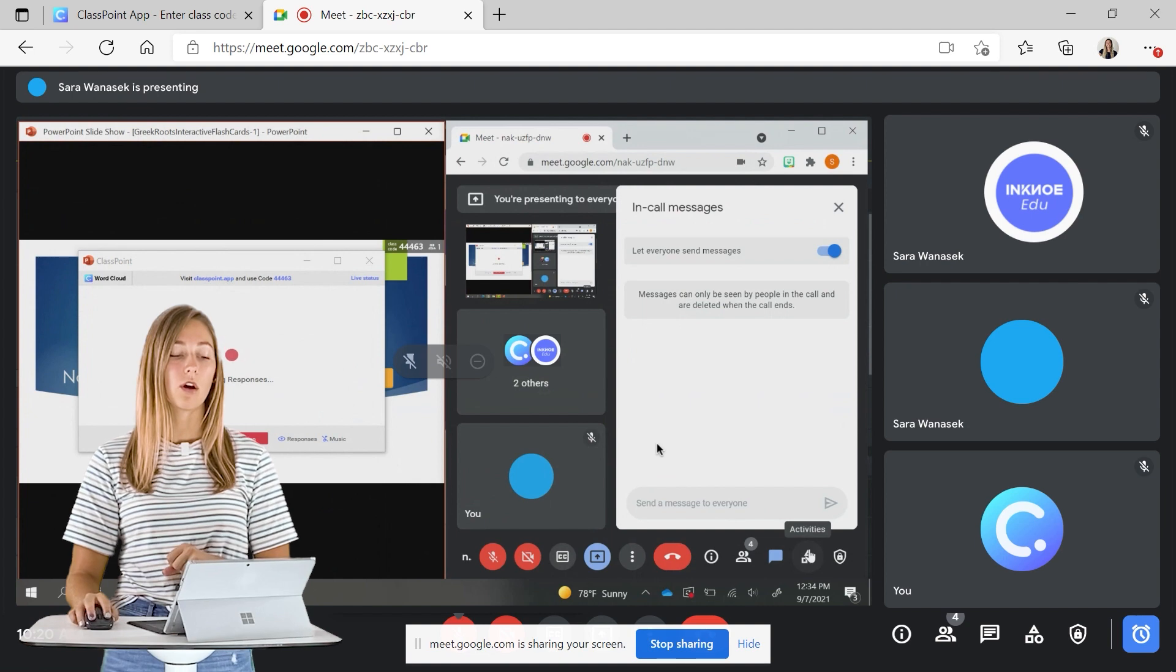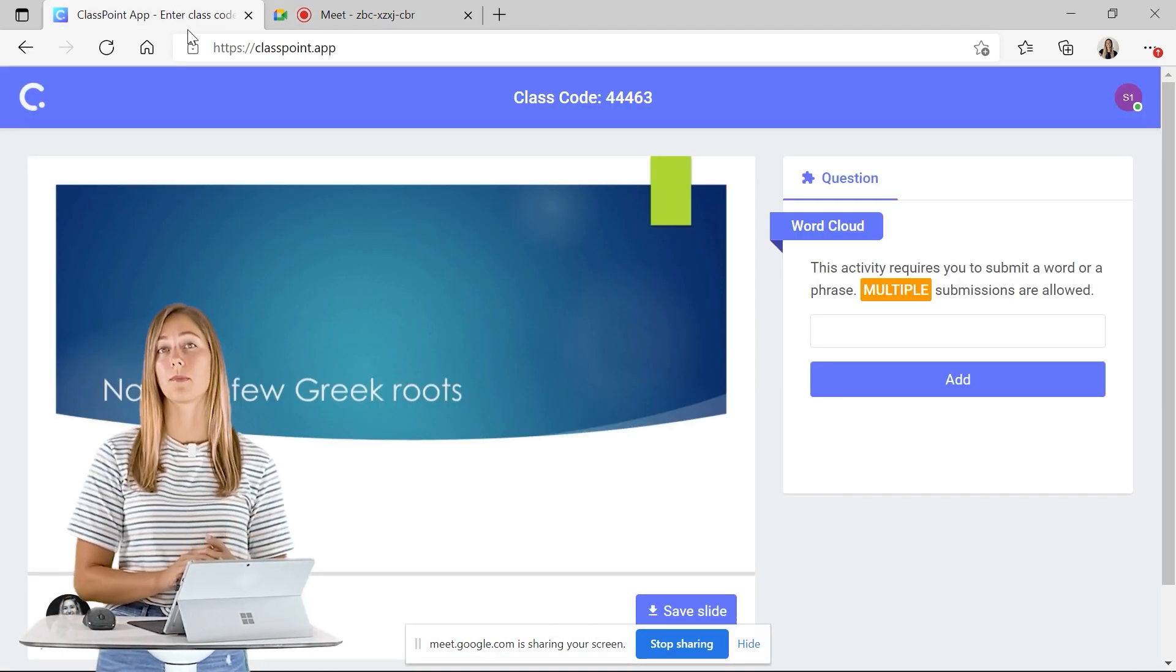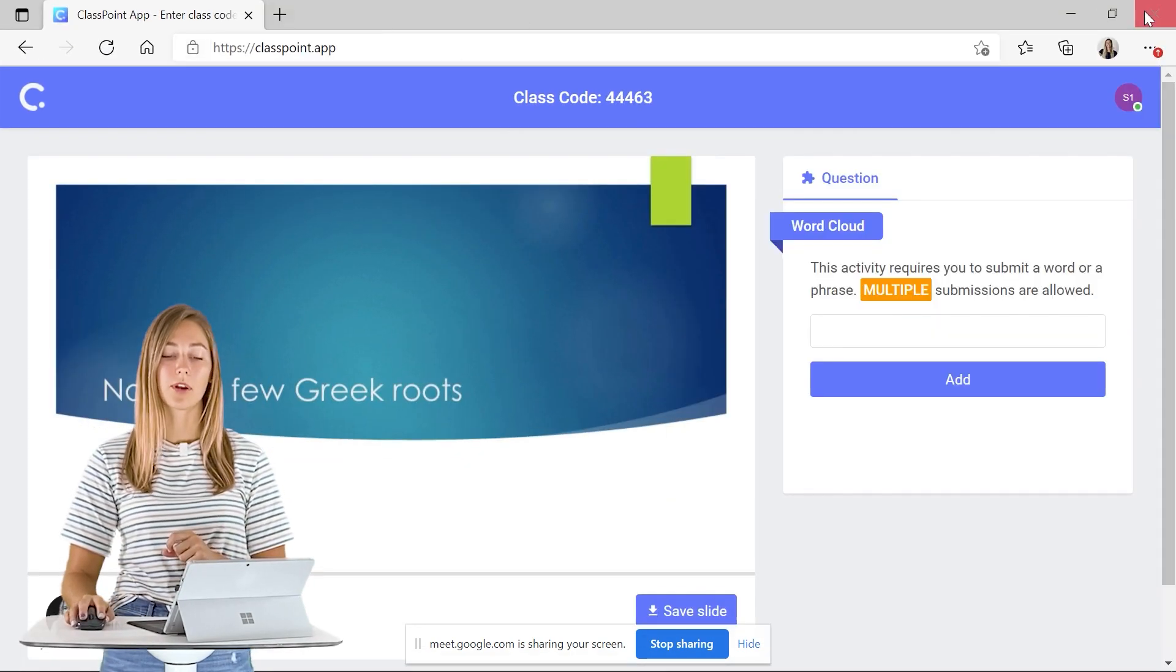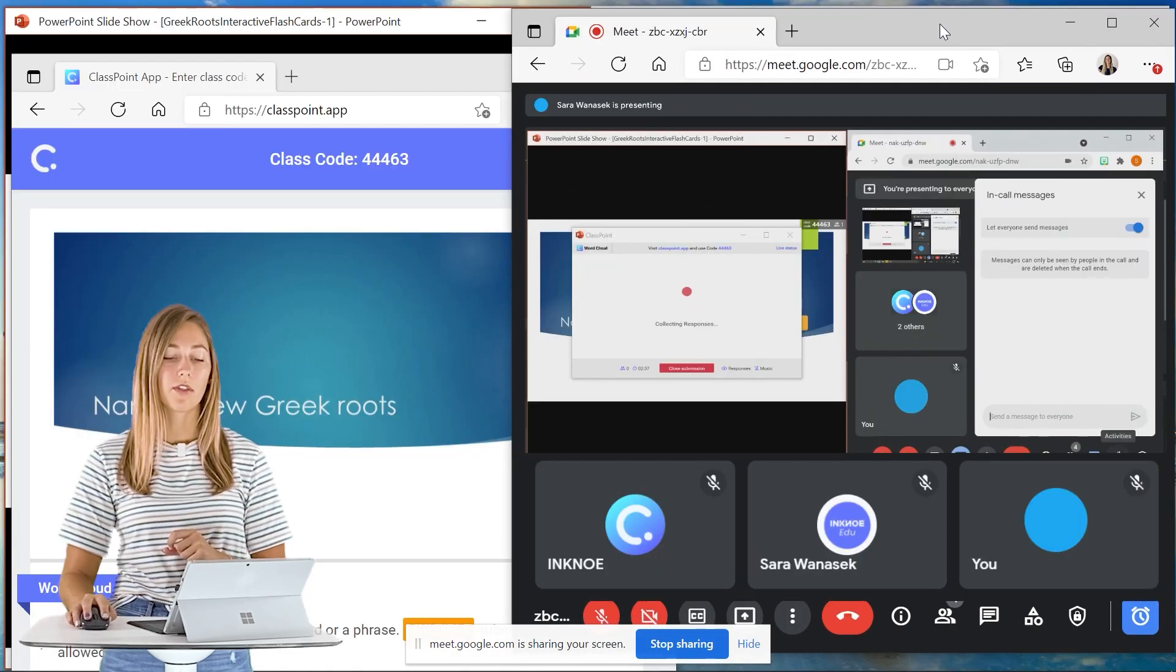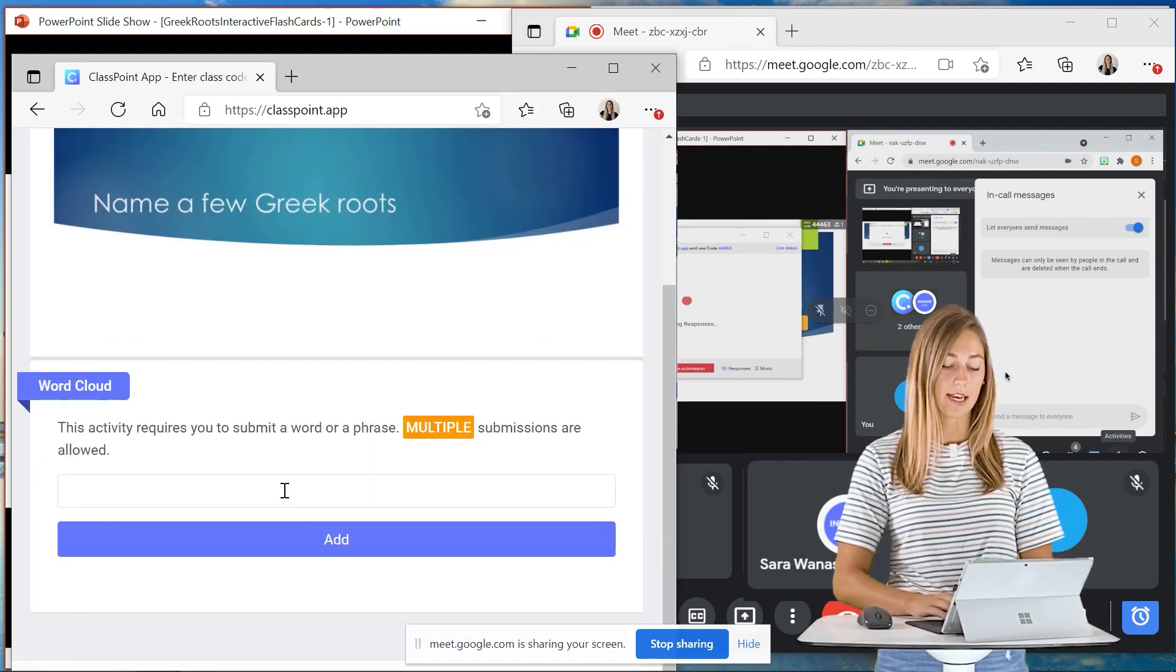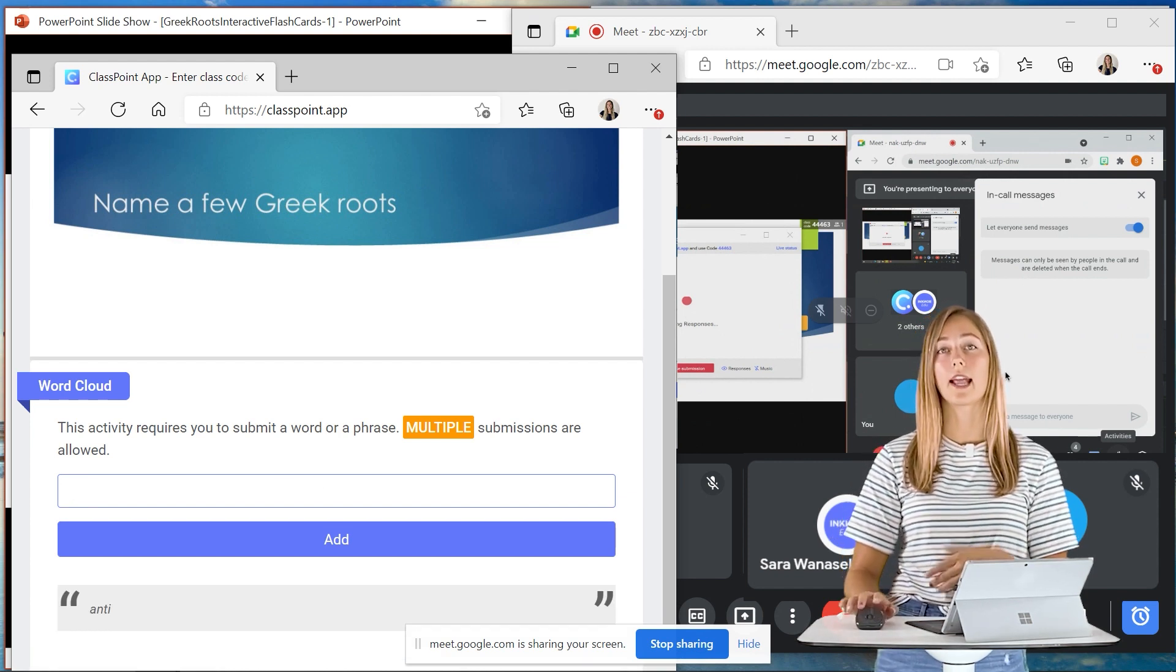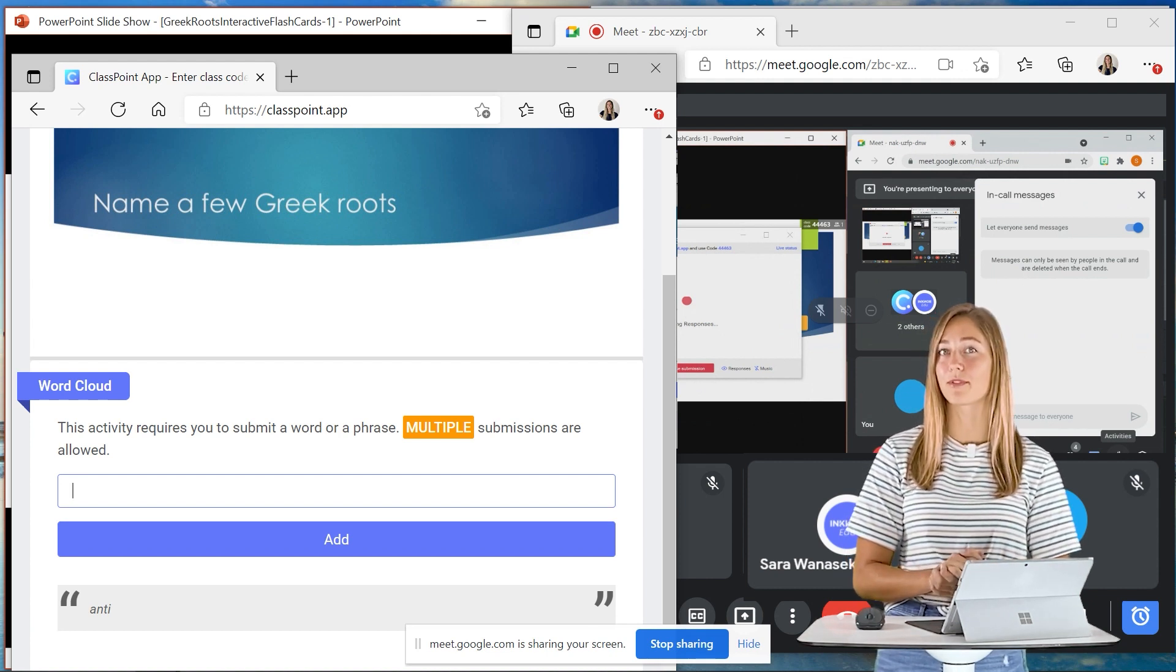We also want our students to go to classpoint.app and follow along and submit their responses when we have a question open. Just like the teacher, let's separate these two tabs and we can minimize them so that way our students can have Classpoint pulled up with classpoint.app and submit any responses that they have. They can follow along with what's on the teacher side if they make any annotations or do any whiteboarding and see their responses submitted live.